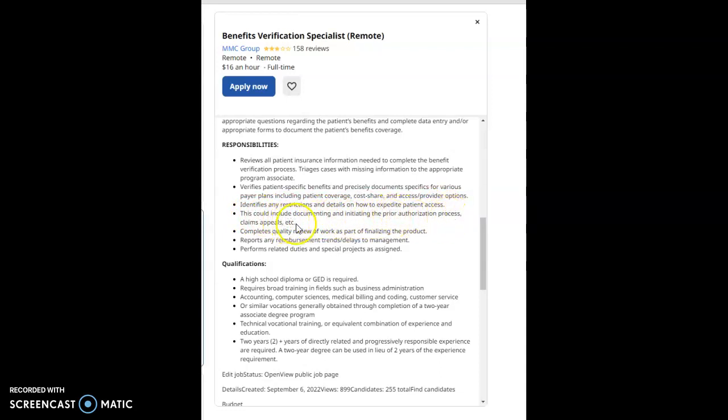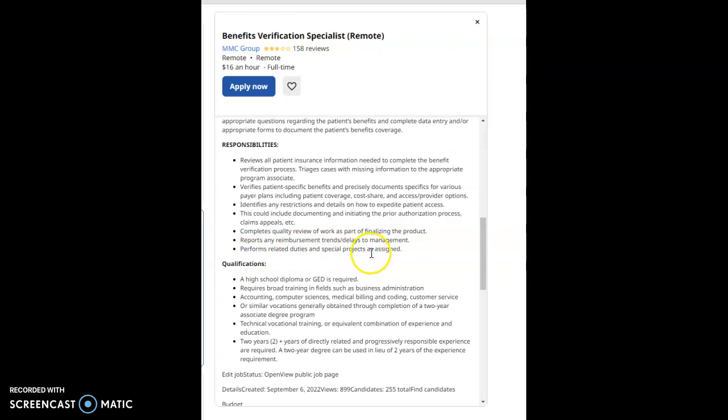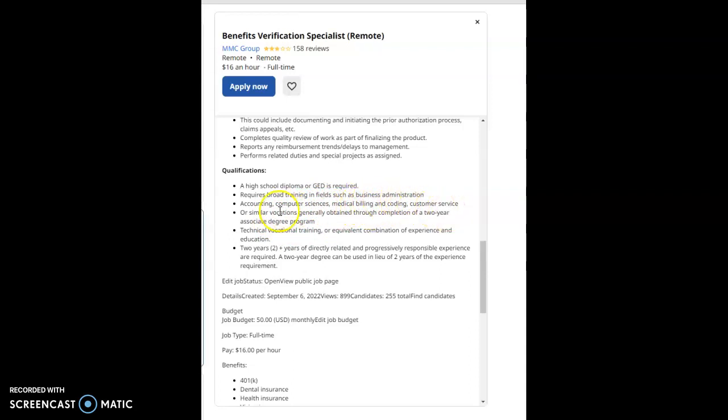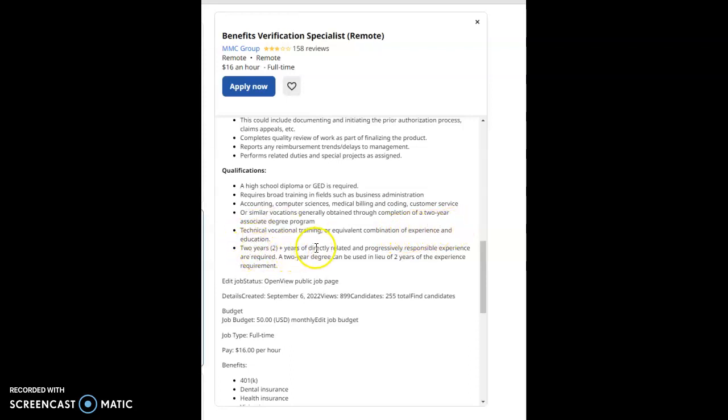Identifies any restrictions and details on how to expedite patient access. This could include documenting and initiating the prior authorization process, claims, appeals, etc. Completes quality review of work as part of finalizing the product, reports and reimbursement trends and delays to management, performance-related duties, and special projects as assigned. Qualifications for this job would be a high school diploma or GED as required. Requires broad training in fields such as business administration, accounting, computer sciences, medical billing and coding, customer service, or similar vocations generally obtained through completion of a two-year associate's degree program. Technical vocational training or equivalent combination of experience and education. Two years of directly related and progressively responsible experience are required. A two-year degree can be used in lieu of two years of the experience required.